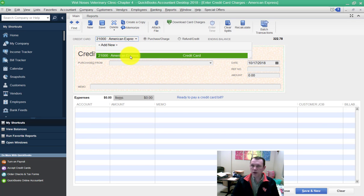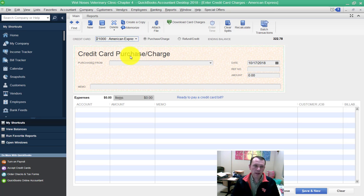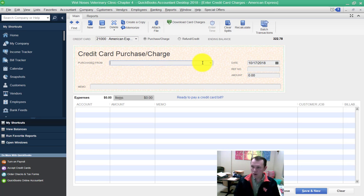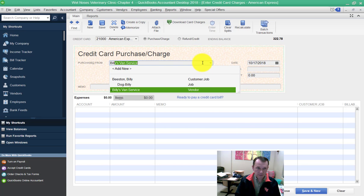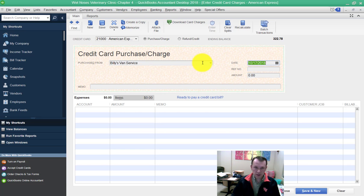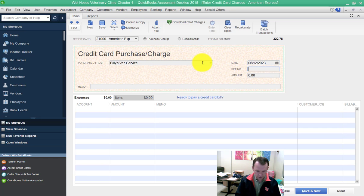I see the only credit card I have is the American Express. I'm going to do a charge there to Billy's van service and put the date in, reference number, and amount.